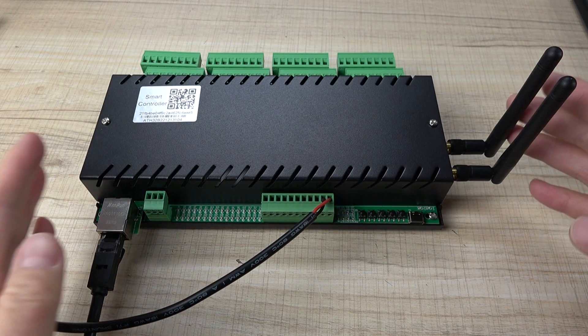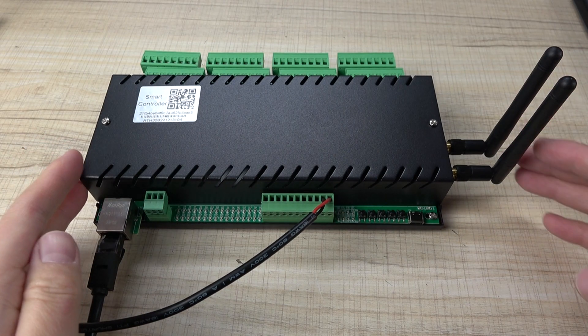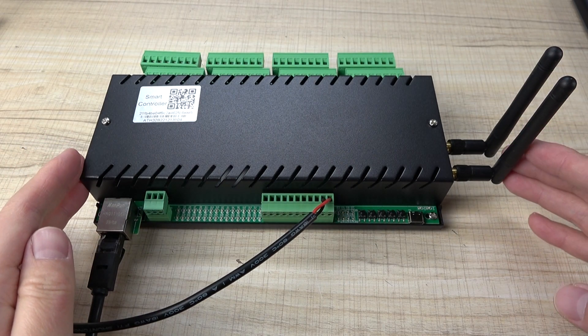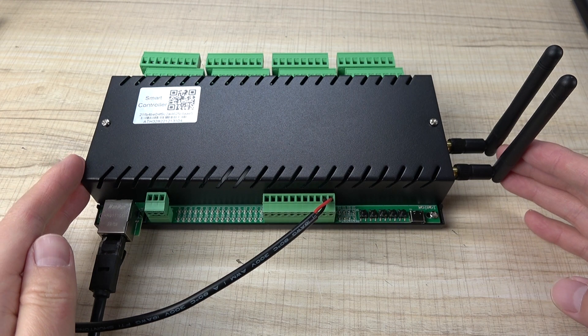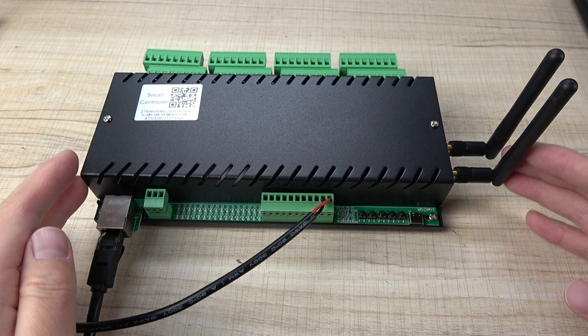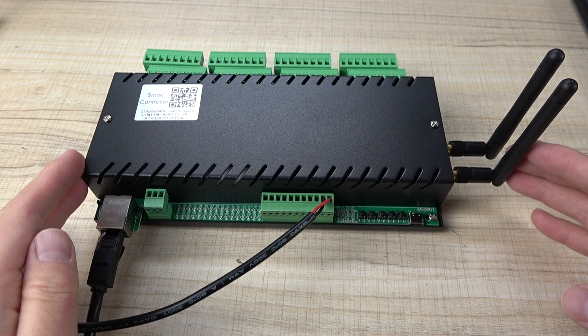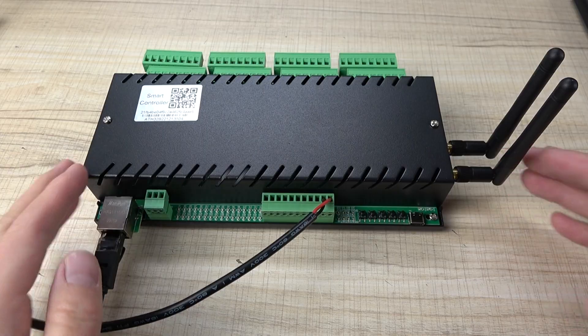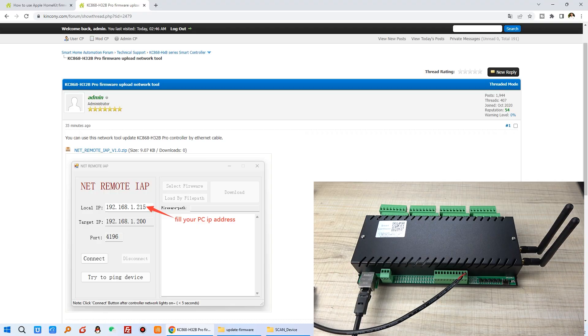Hello everyone. In this video, I will show you how to update the firmware of the H32B Pro Relay Controller because sometimes we will release some new functions in the new firmware. Okay, let's look at how to do it.